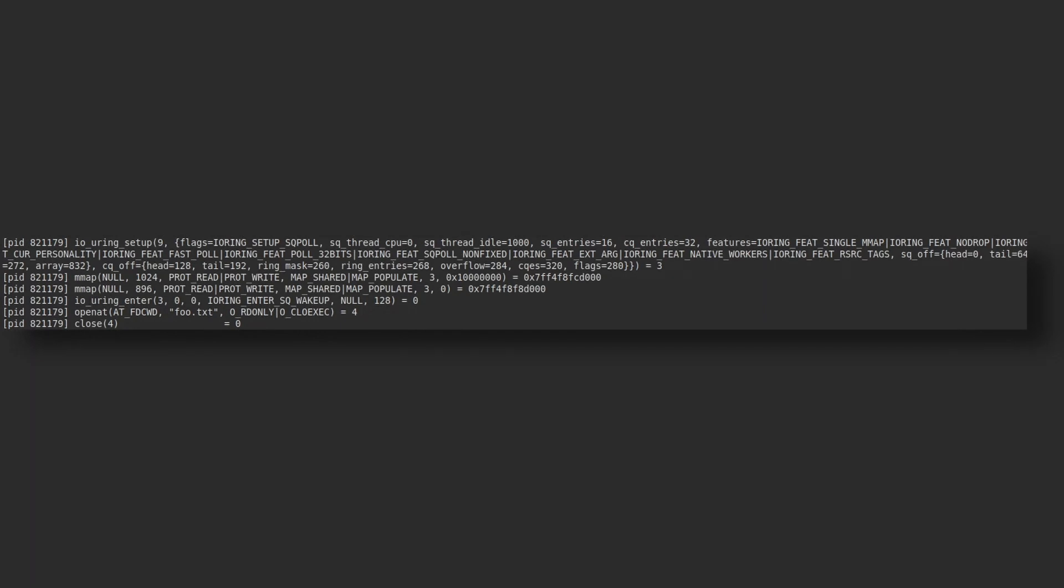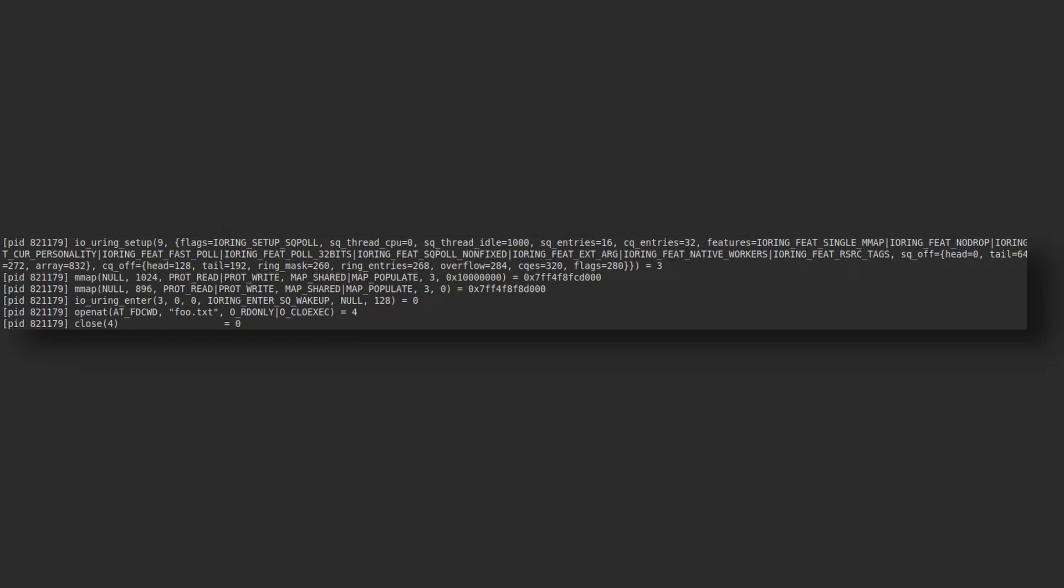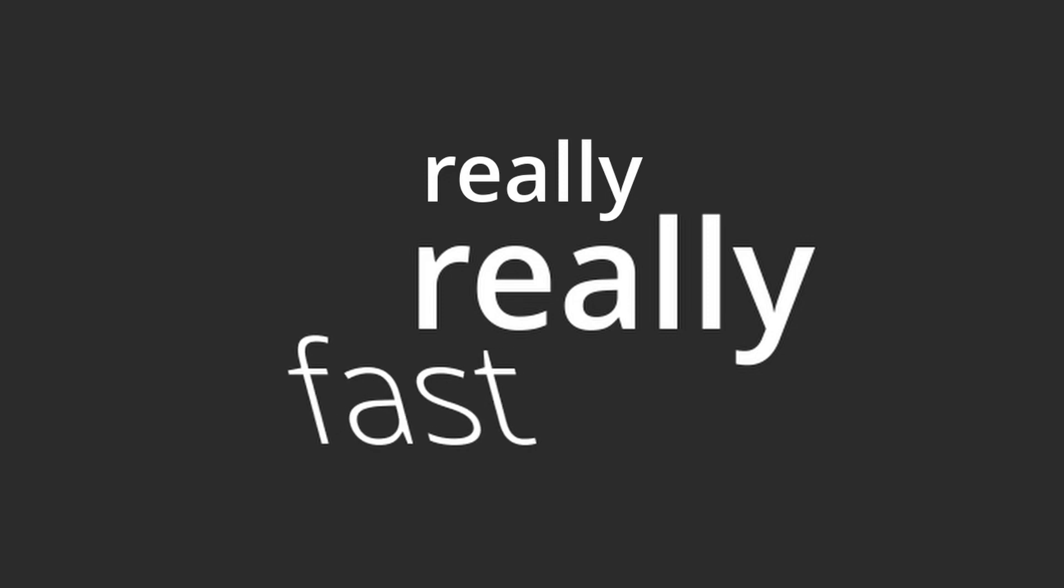And that covers the basic usage of io_uring. But reading and writing files is not impressive. You know what's impressive? Reading and writing files really, really fast.